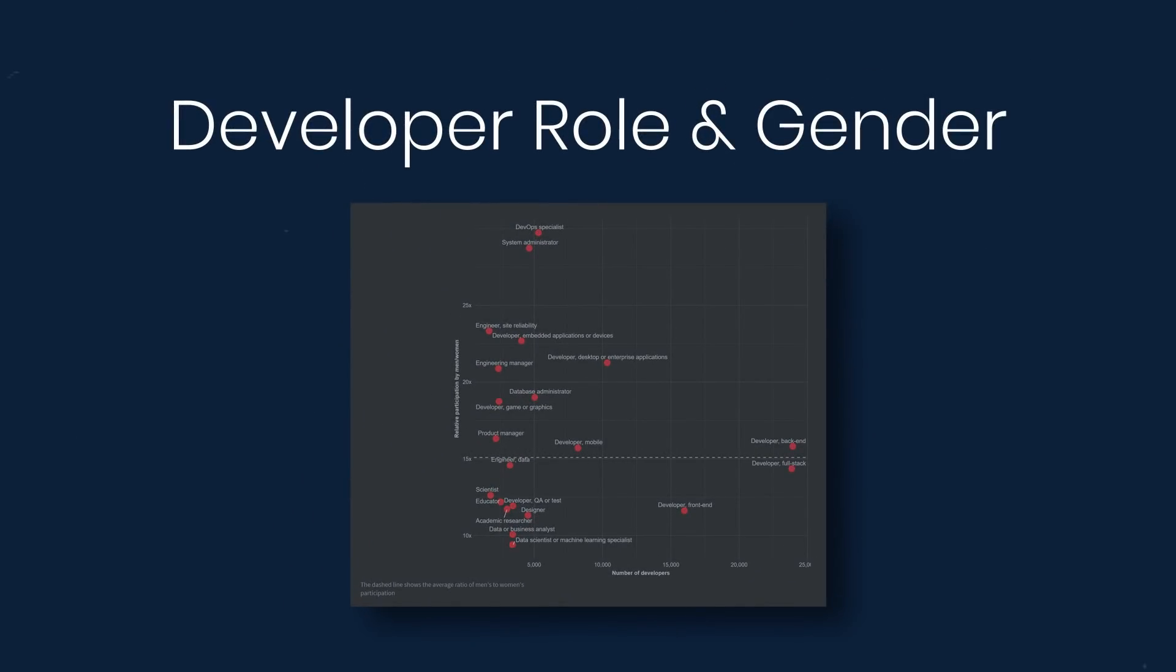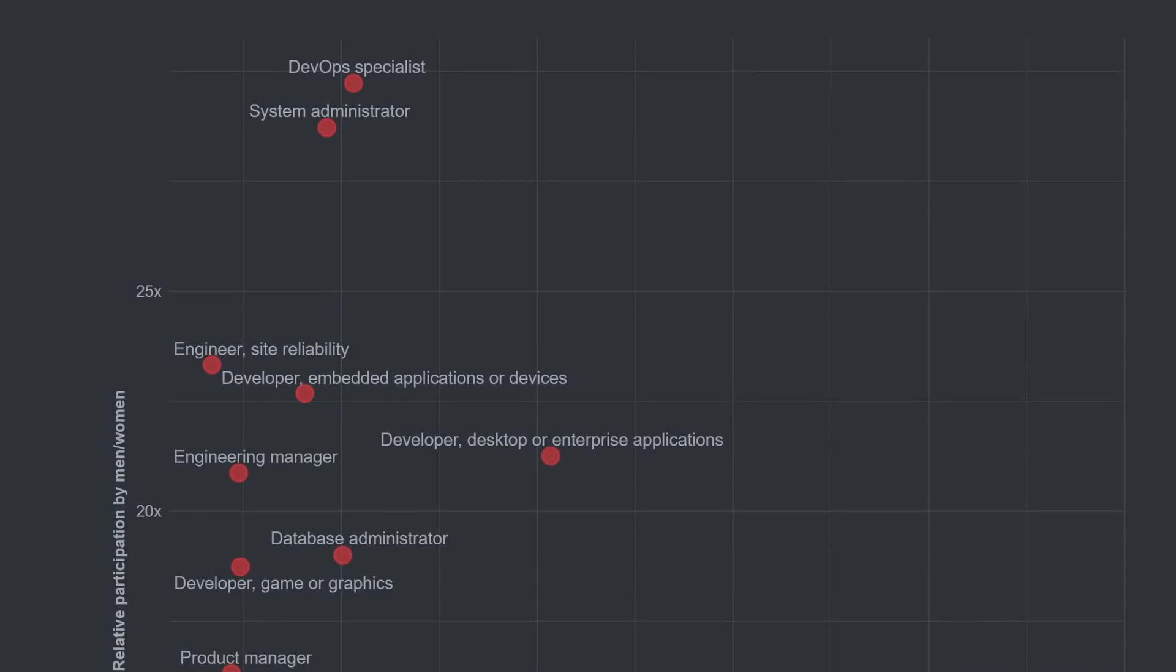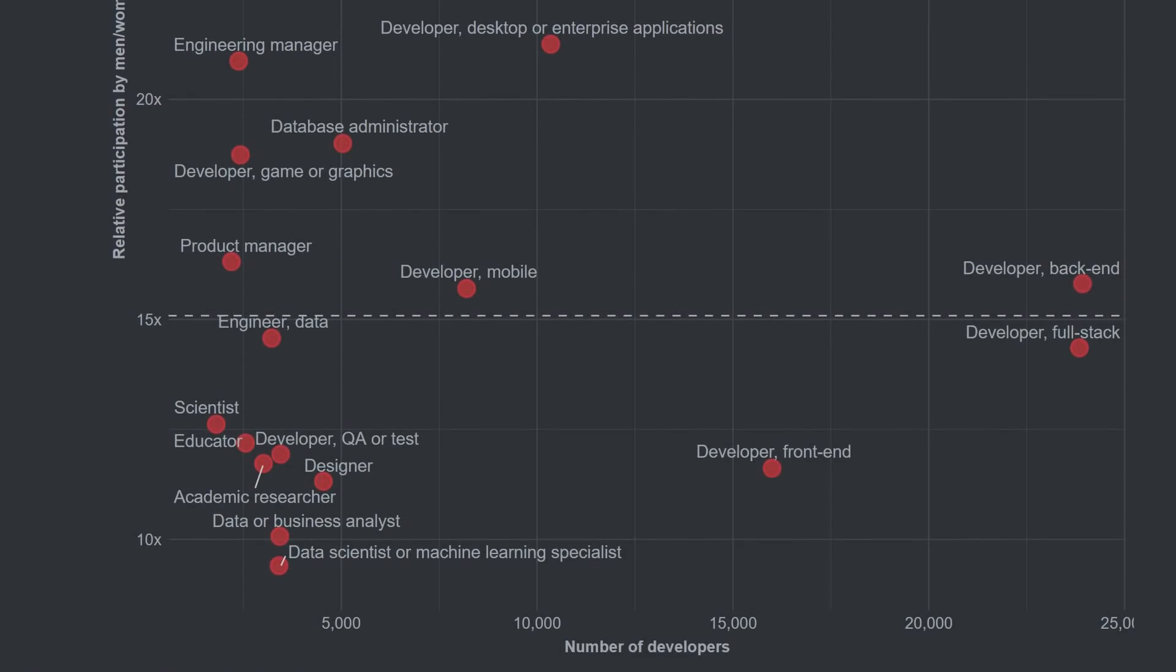This next graph is very interesting. This is developer role and gender, and it shows the ratio difference between men and women. Developer types above the dotted line have respondents that are more likely than average to be men, and those below the dotted line have respondents who are more likely than average to be women. So closer to the dotted line is closer to a one-to-one ratio. And if we look at the extremes, at the top we have DevOps specialist and system administrator that are more than likely to be men. And at the other extreme, we have data scientists, data or business analysts, academic teacher, designer, and front-end developer. Those are more likely than average to be women.